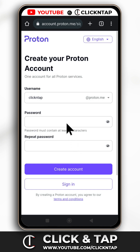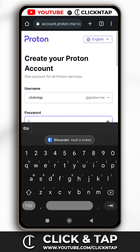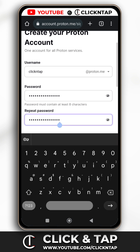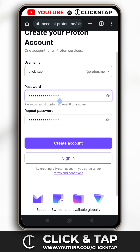Now you can create your password. Tap this field and start creating your password. I created mine using BitWarden — I have a video about it, I'll leave it in the description if you want to watch it. After creating your password, you have to input it again in the confirmation field so the website knows you remember it. After that, tap 'Create account.'